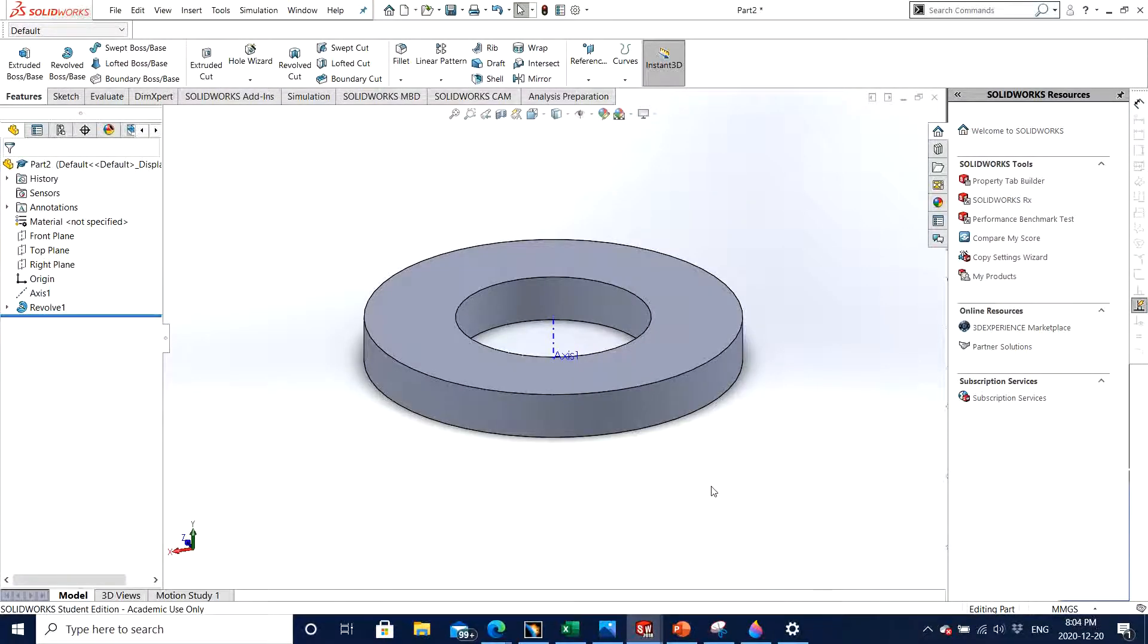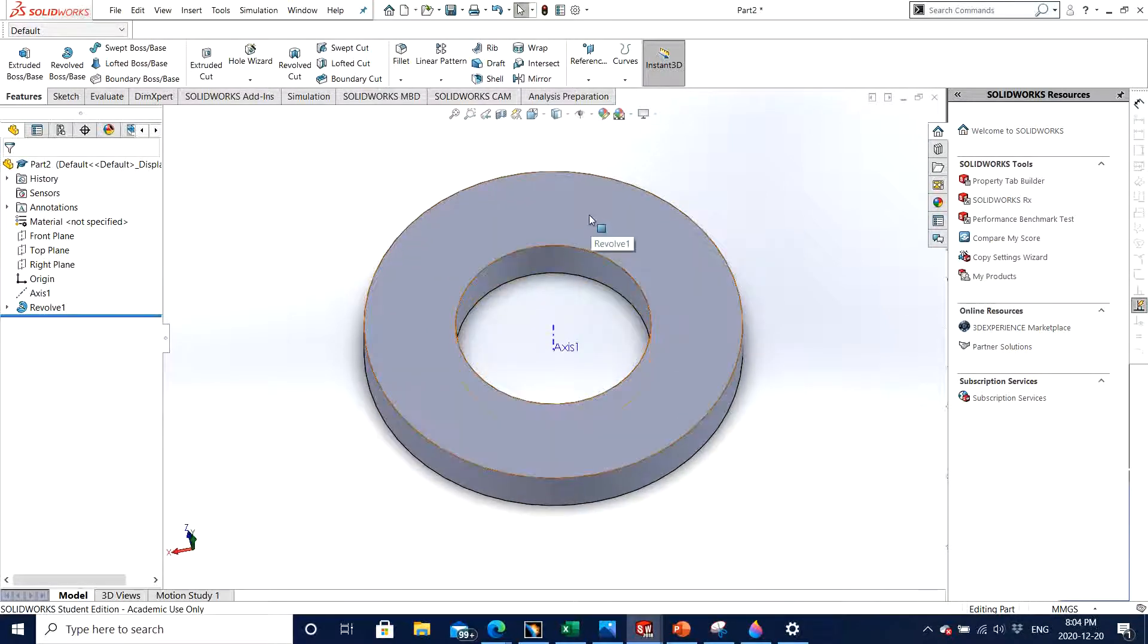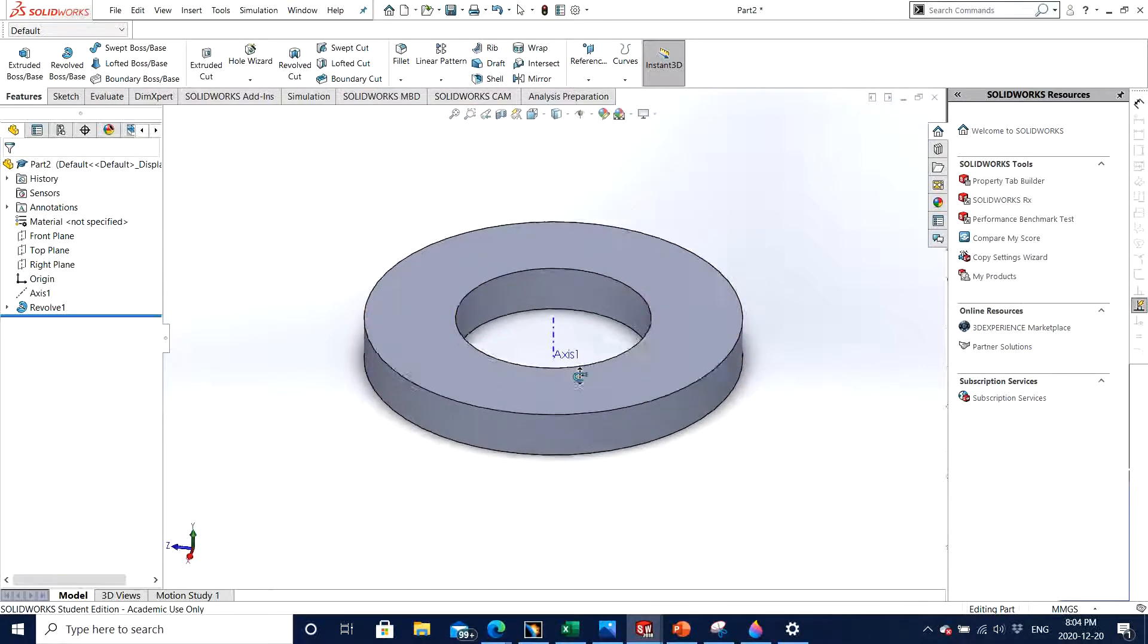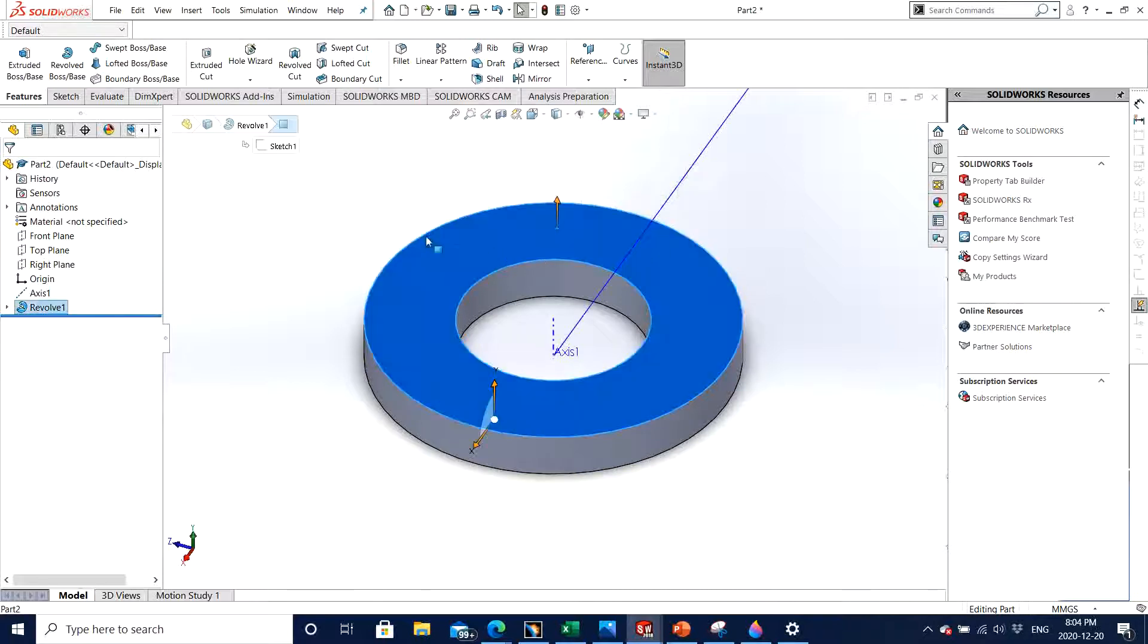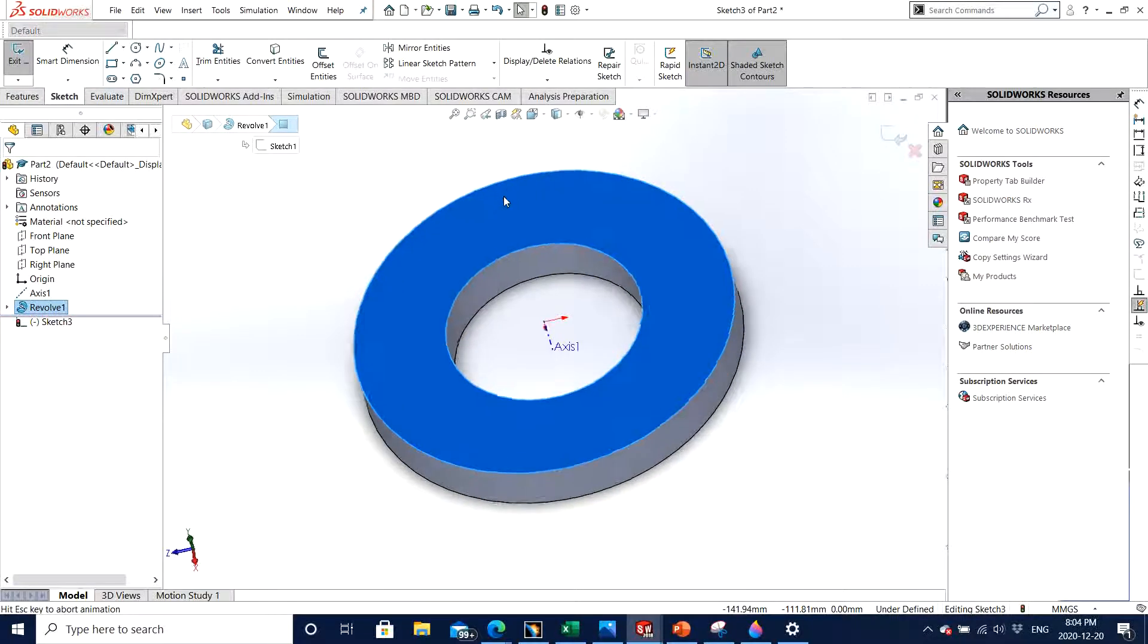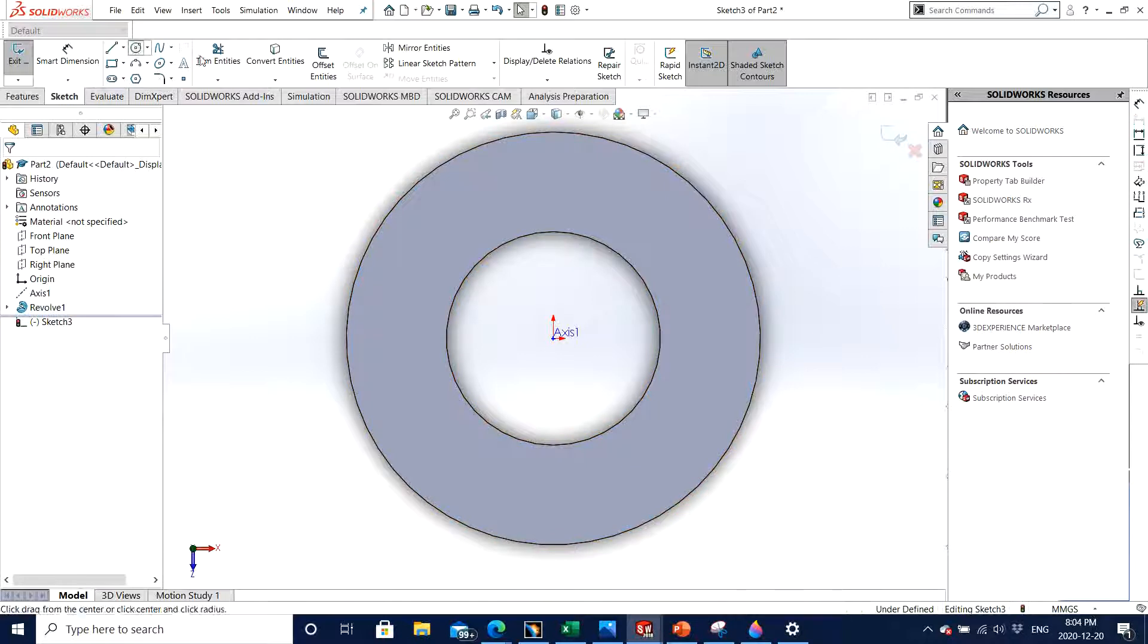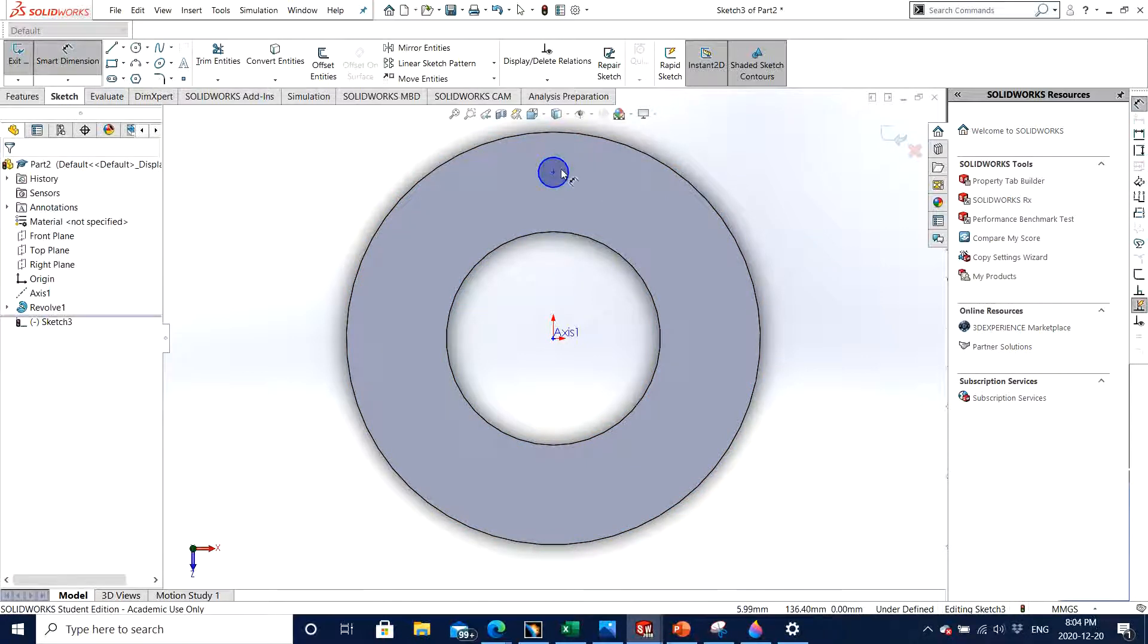For circular pattern, first I need a feature which I will circular pattern about this particular solid. So in this case I will make a small circle on the solid. I click on the surface, go to sketch, Ctrl+8, and here I will make a small circle and dimension it anywhere, let's say 20.